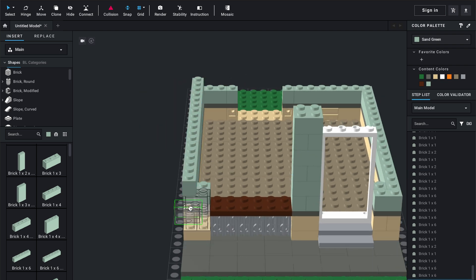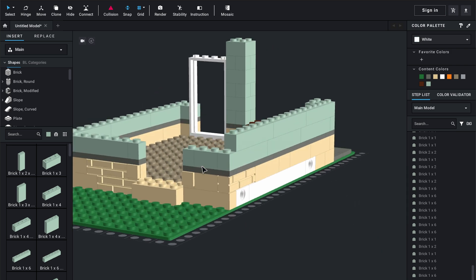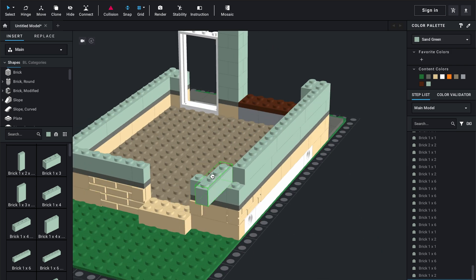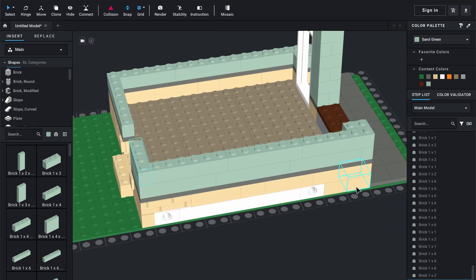You take this, rotate it, and put it where you want it to go. Back here is a one by four, so you just have to rotate it to make it fit. And there you go.